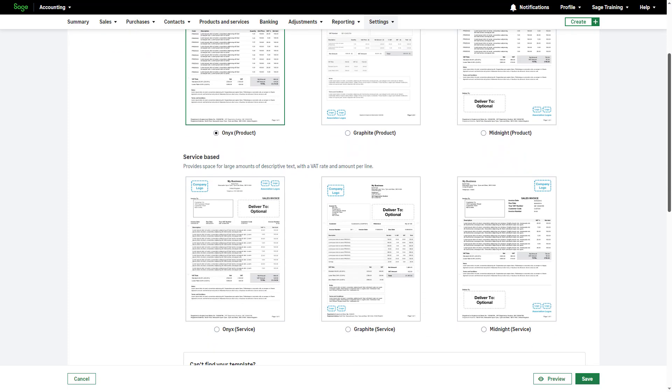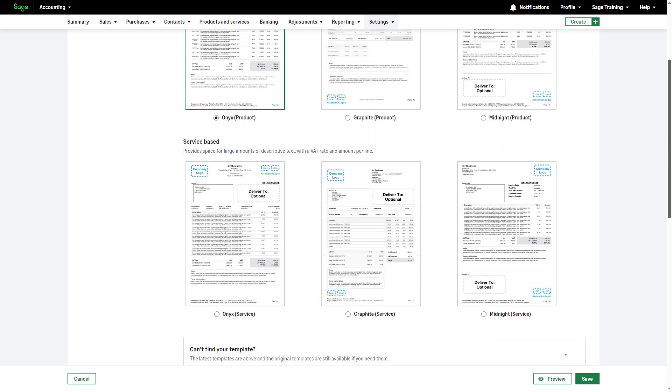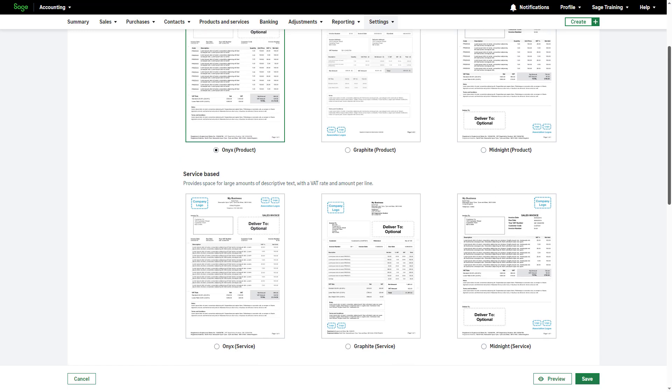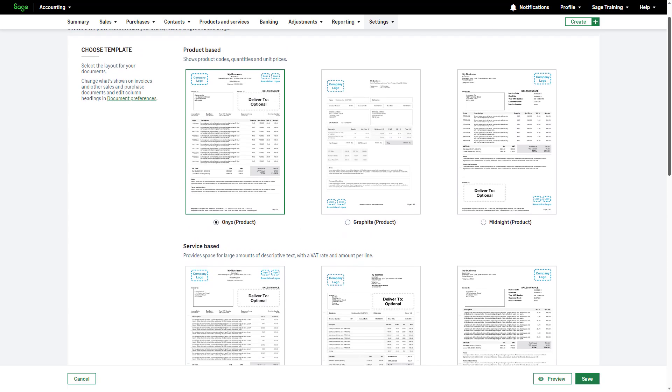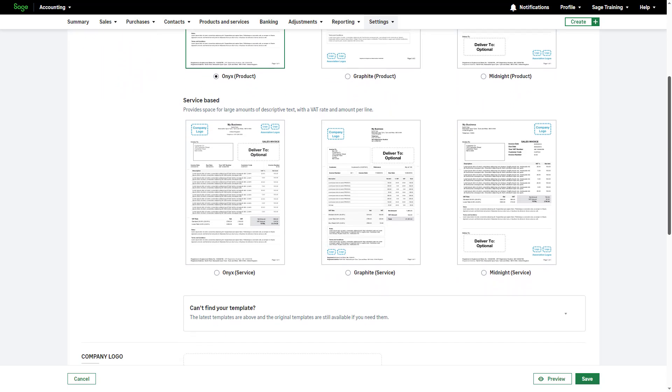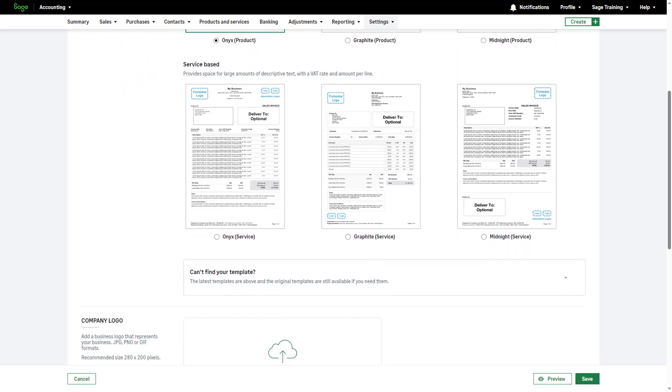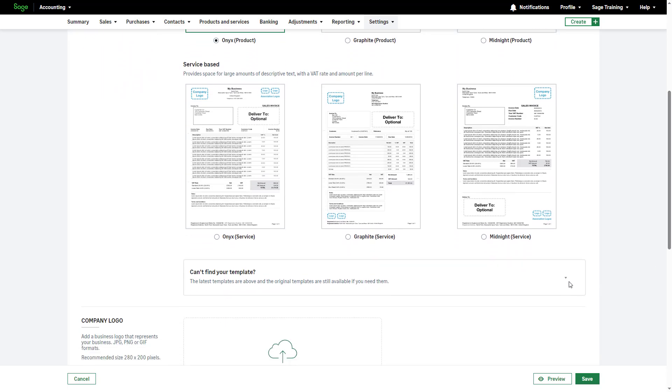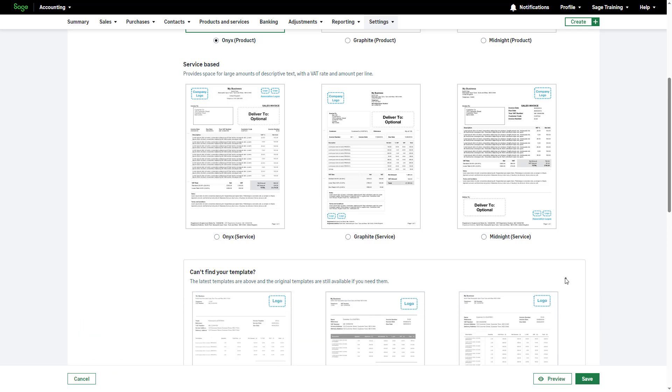Service-based templates enable longer descriptions for more detail, while product-based invoices show quantities and unit prices or rates. Alternatively, explore additional templates by clicking the arrow. Select the most appropriate template.